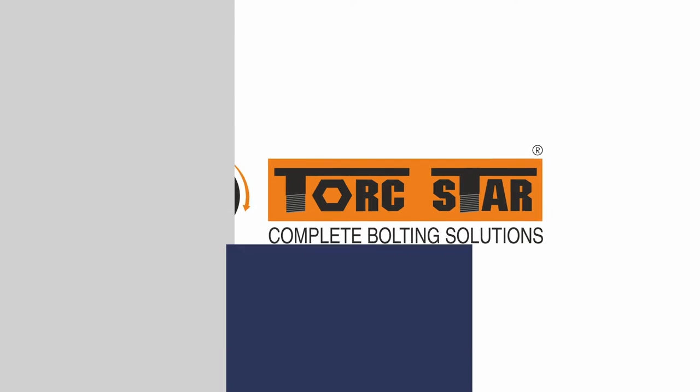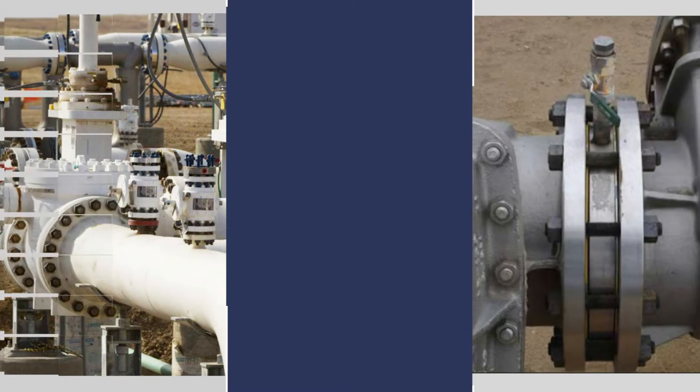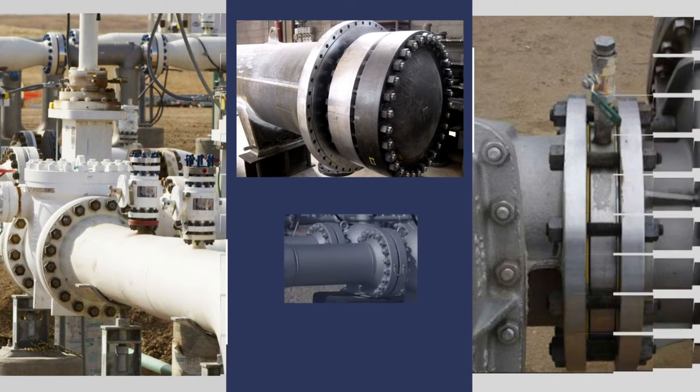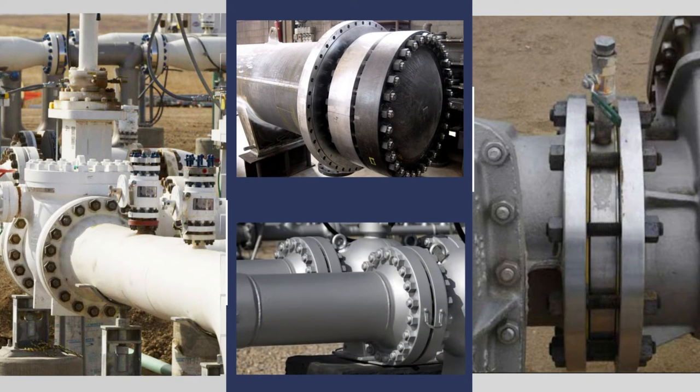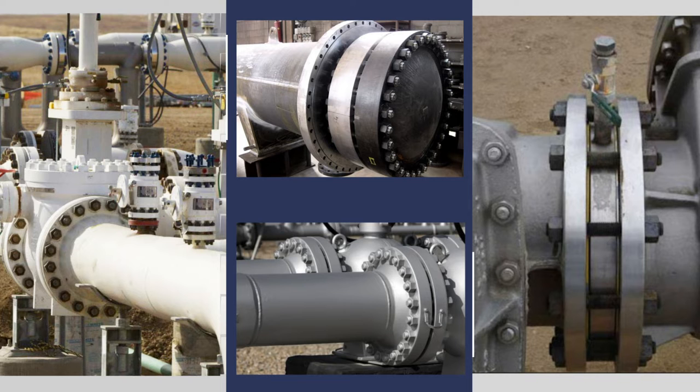In the bolting industry, the selection of torque tools differs based on the application. There are some critical applications that are challenging to torque due to their low-profile or space constraints faced by the operator.